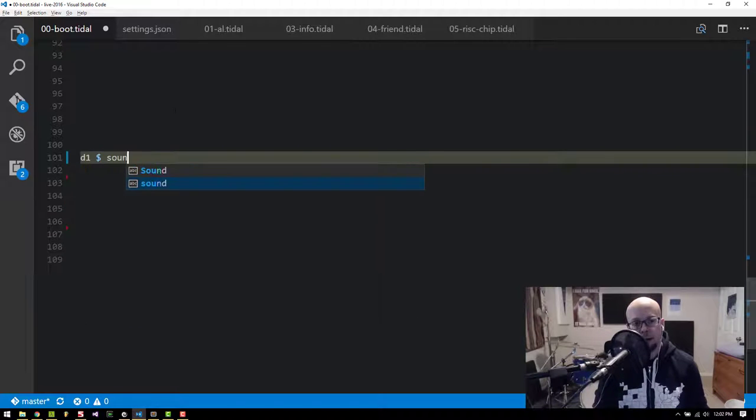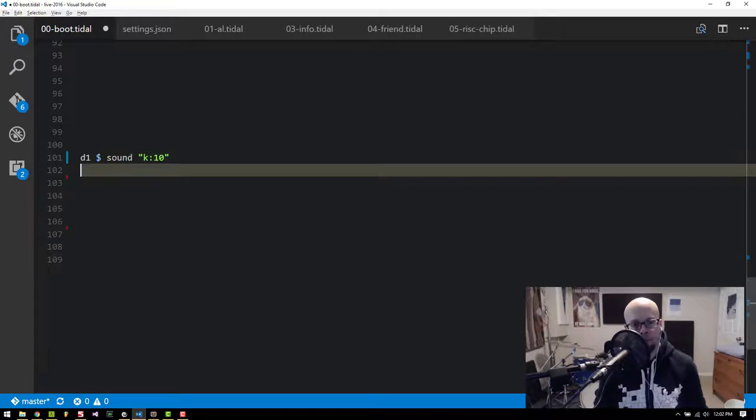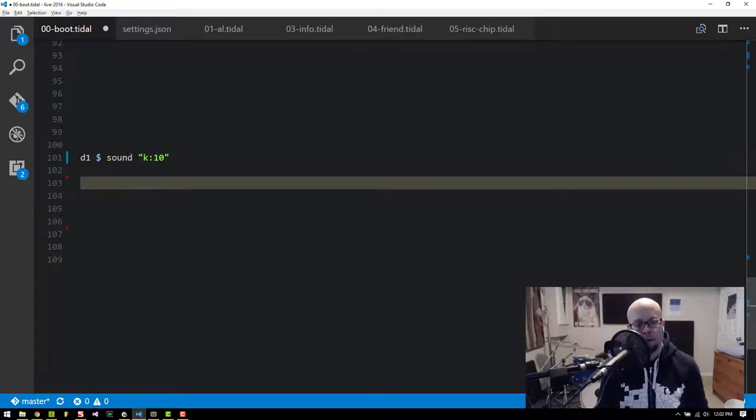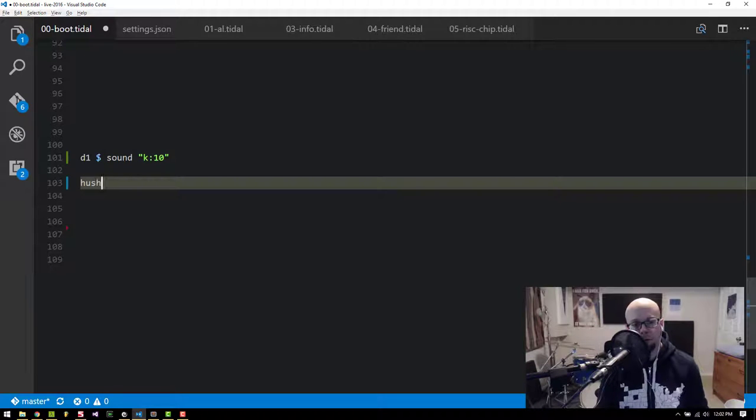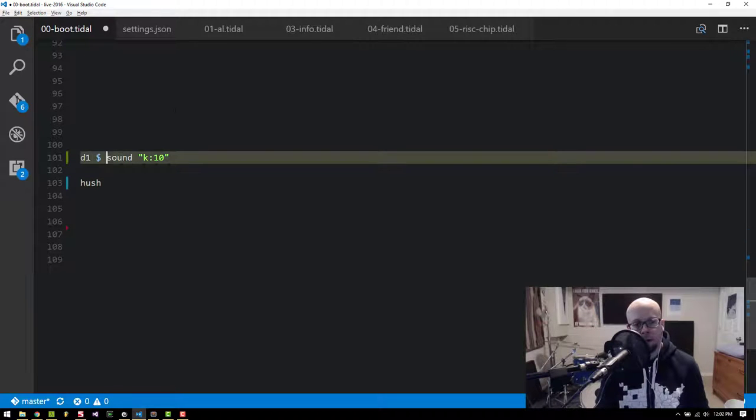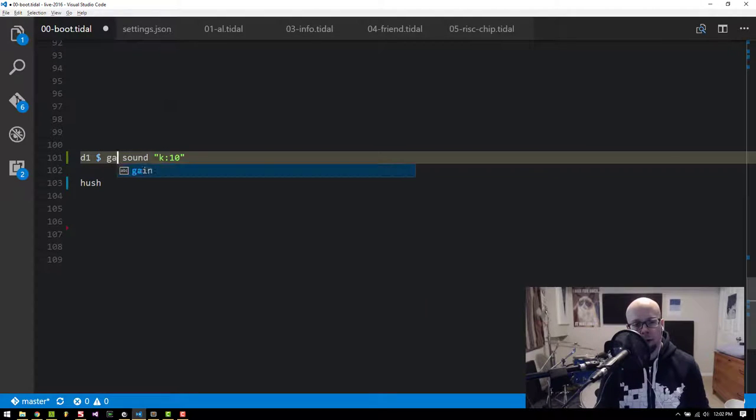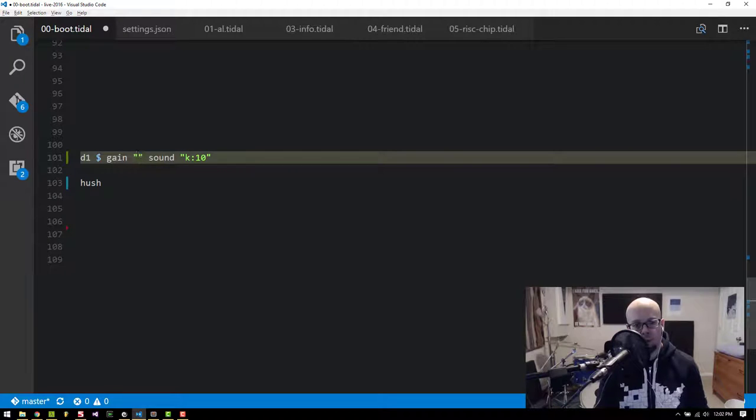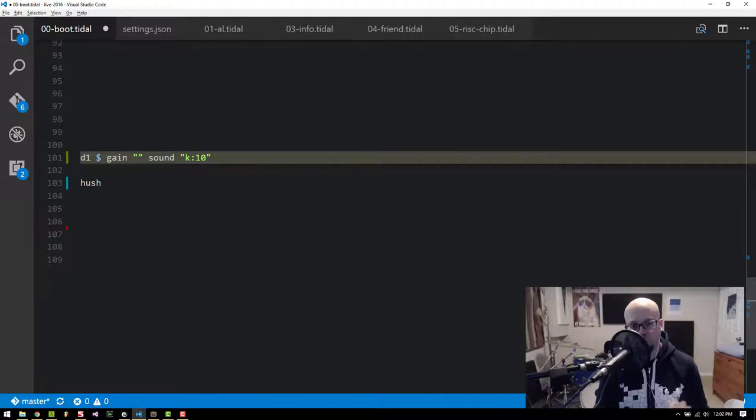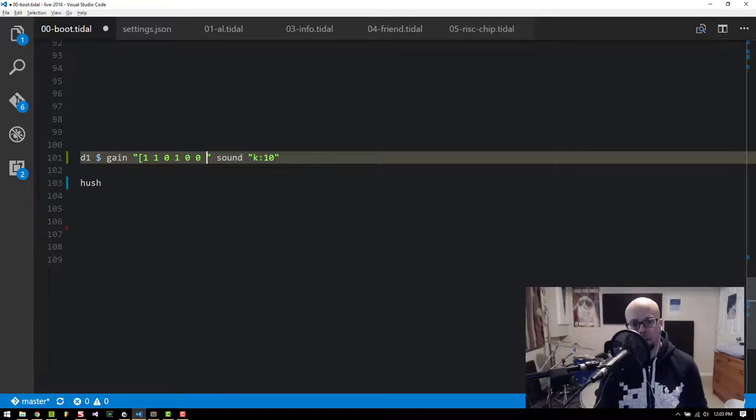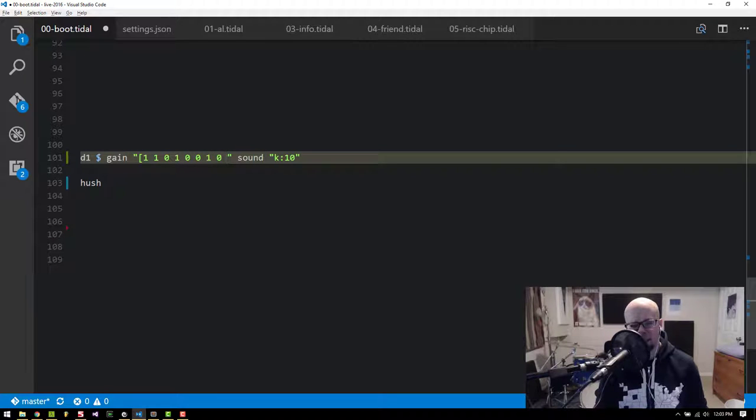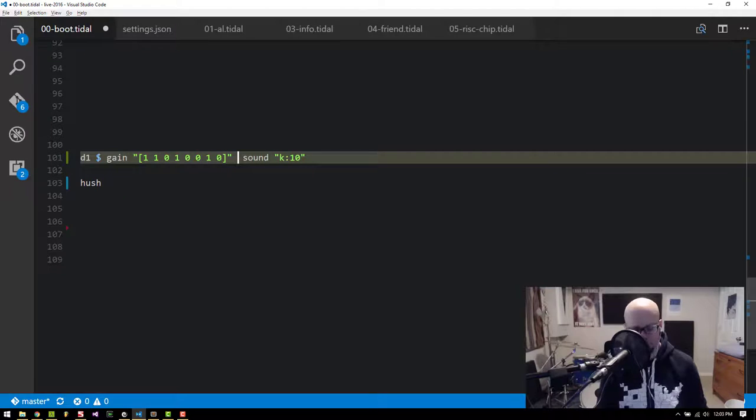I've just got a kick drum sample here, and what I want is the rhythm to be defined by the gain. So if I create a gain pattern here, what's gonna happen is the sample's gonna play on each of these eight notes.